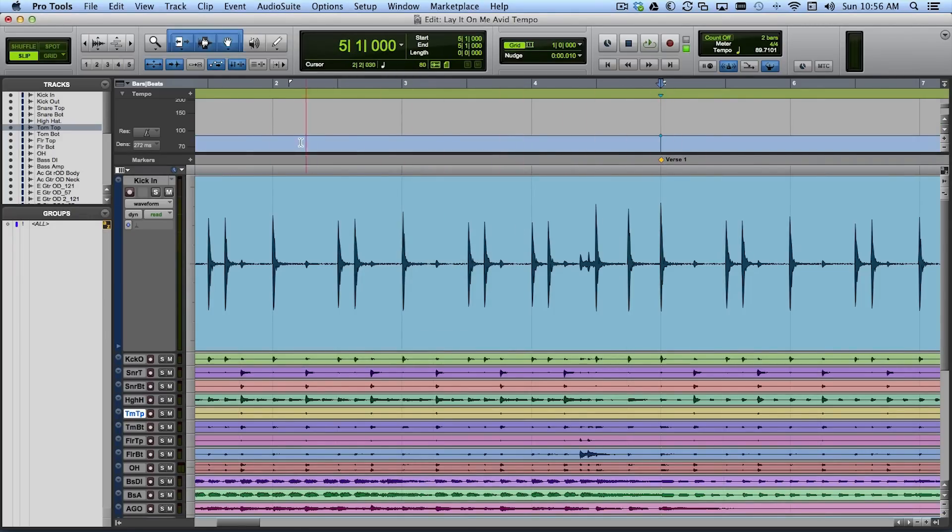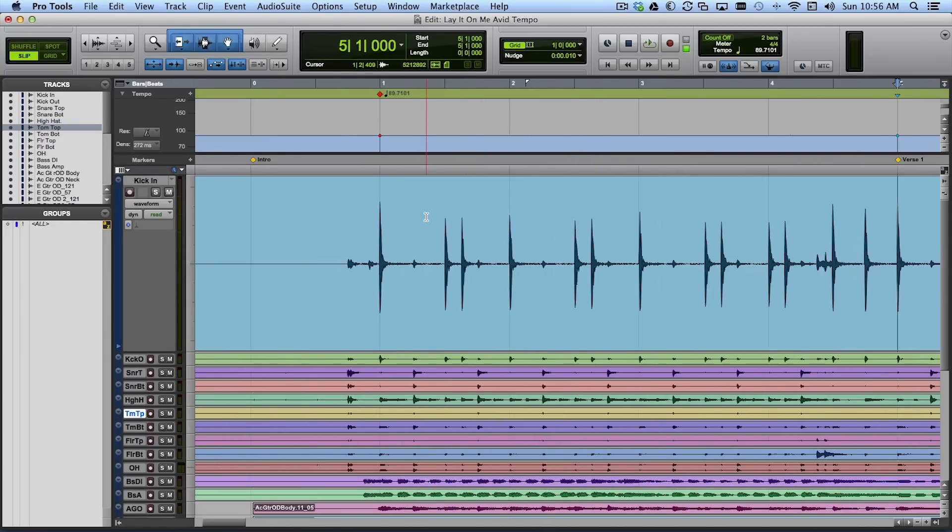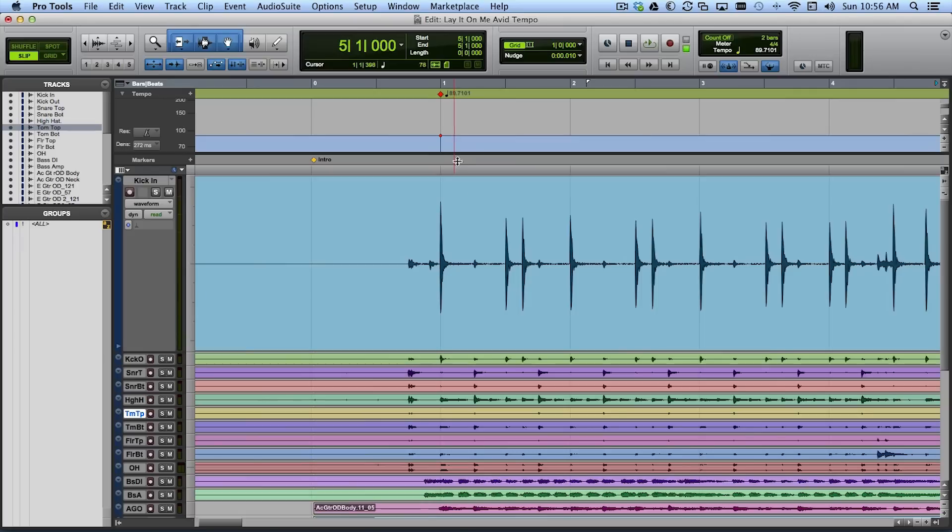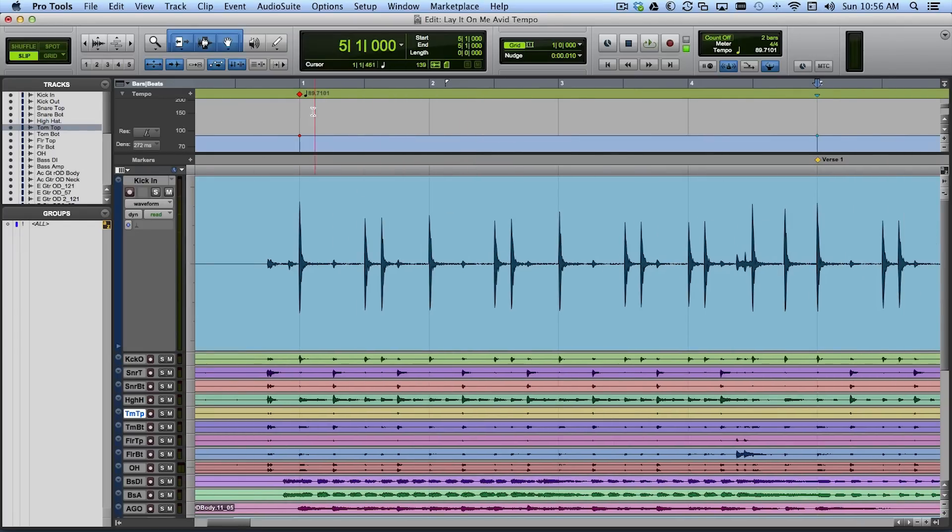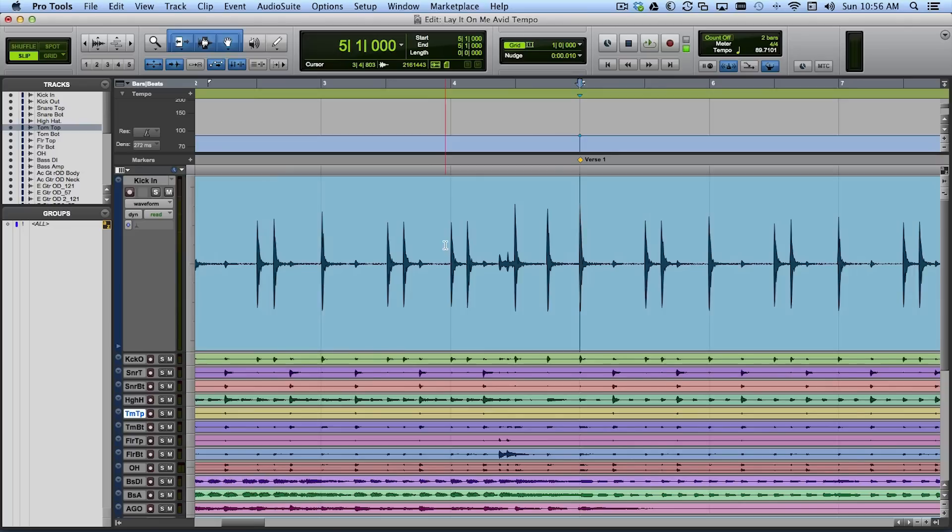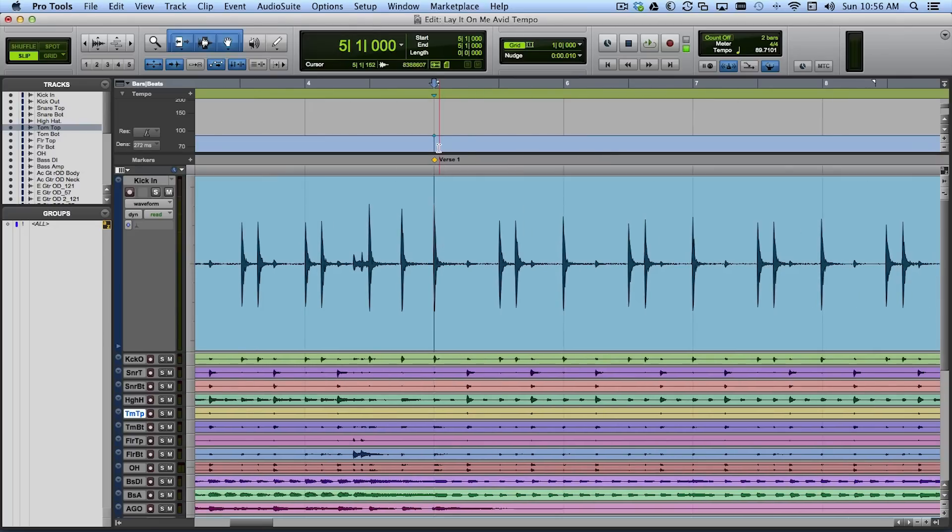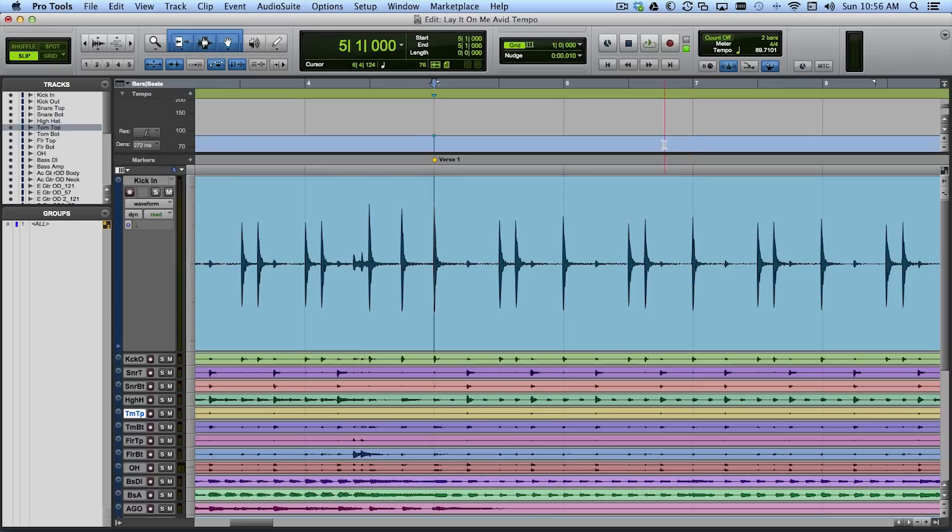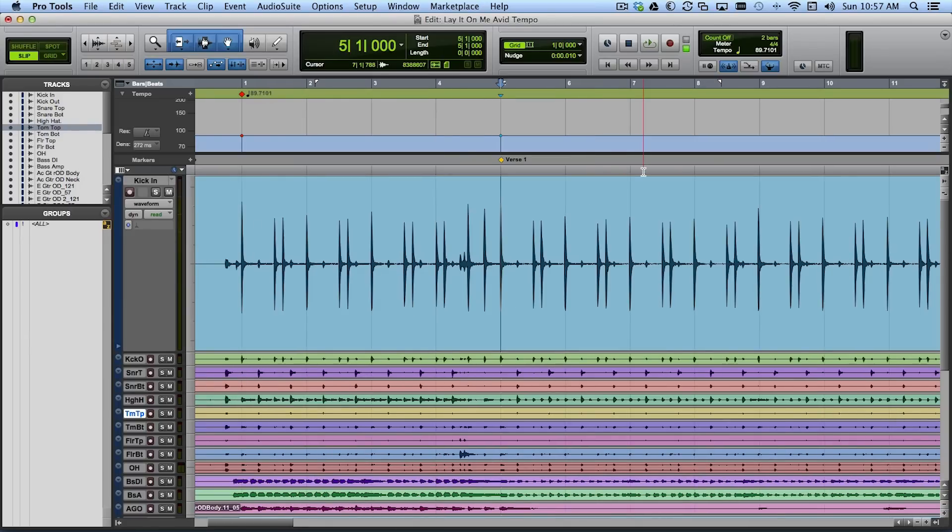Now notice the tempo ruler display changed from green where the contents of the ruler were tempo events to blue. So now the contents of the ruler are bar and beat markers but it's also figured out that the tempo is just about 90 bpm, just a little less here. Now from here it'll continue to think the tempo is around 89.7, basically 90 bpm, until I identify the next point and then it might adjust slightly what it thinks the tempo was between here at bar five and the next point that I define.